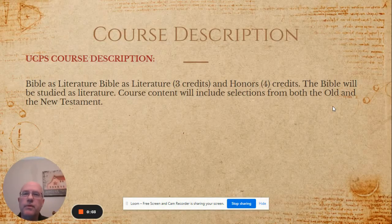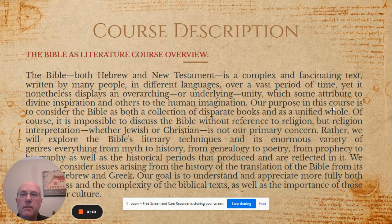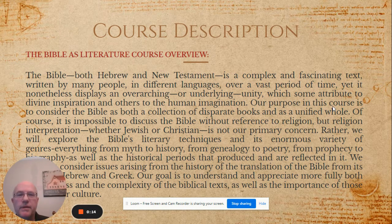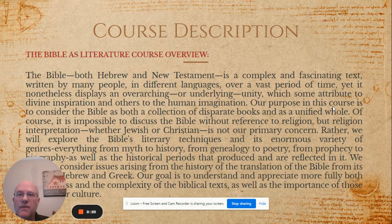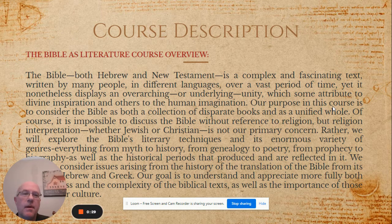Bible as Literature is offered in our program of studies as either a three or four level credit class. In this class, we'll explore literary techniques, the enormous variety of genres — everything from myth to history, genealogy to poetry, prophecy to biography — and the historical periods that are produced and reflected within it. We'll also examine how the Bible has impacted cultures.